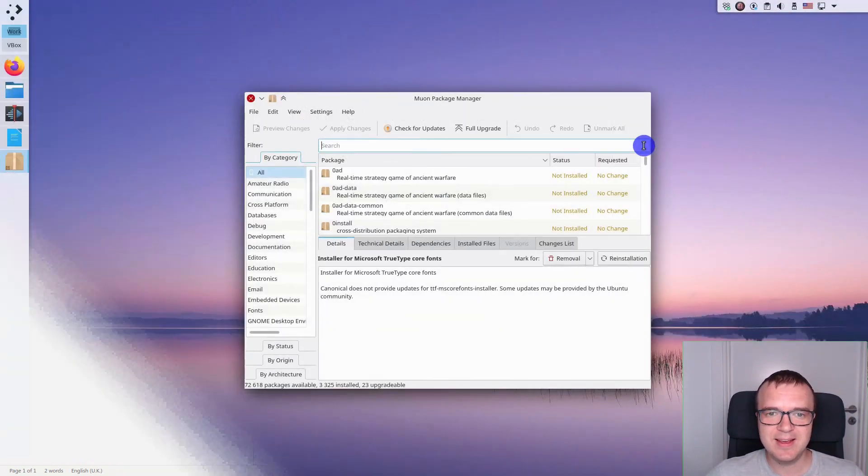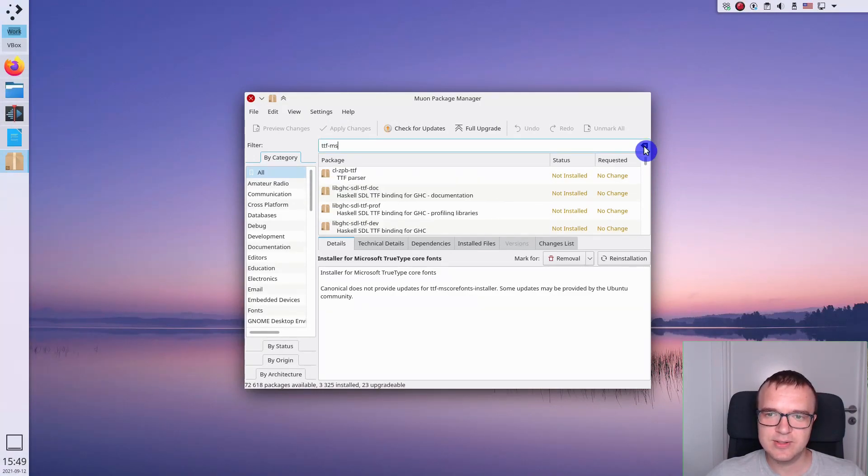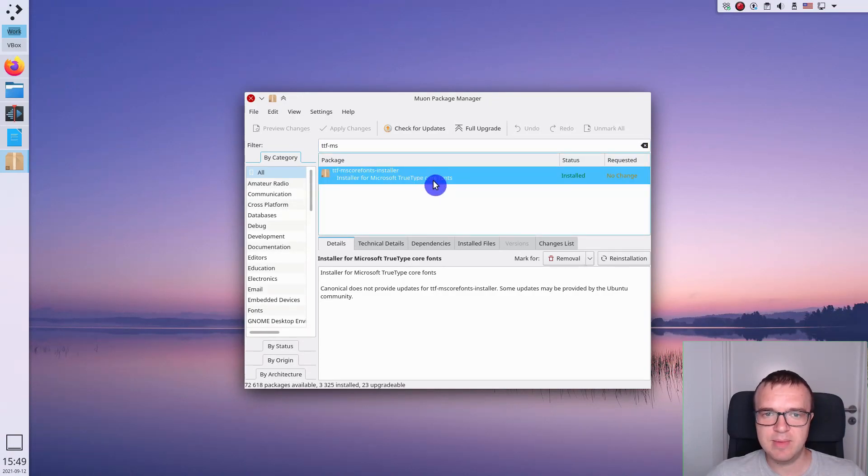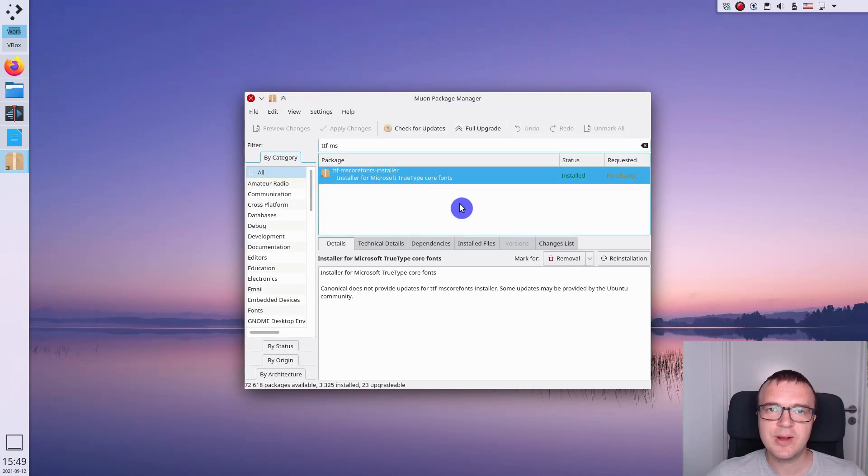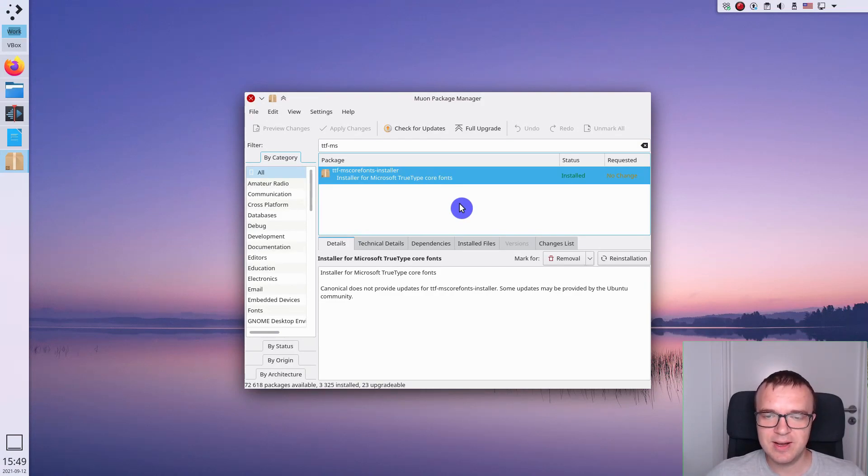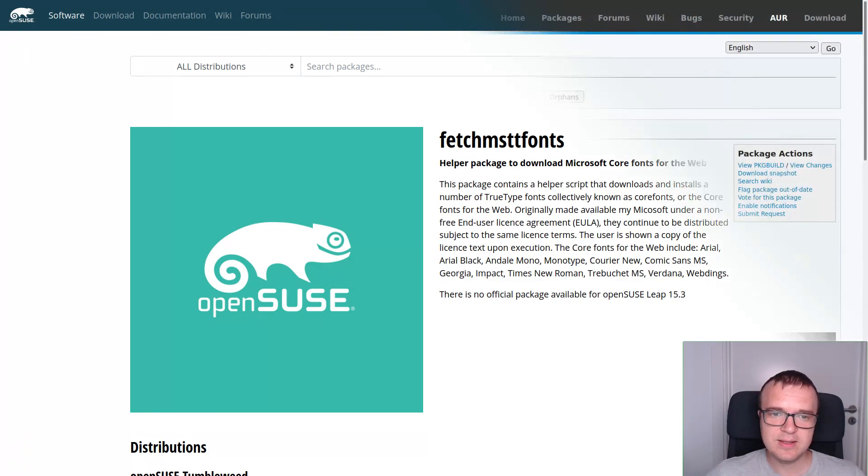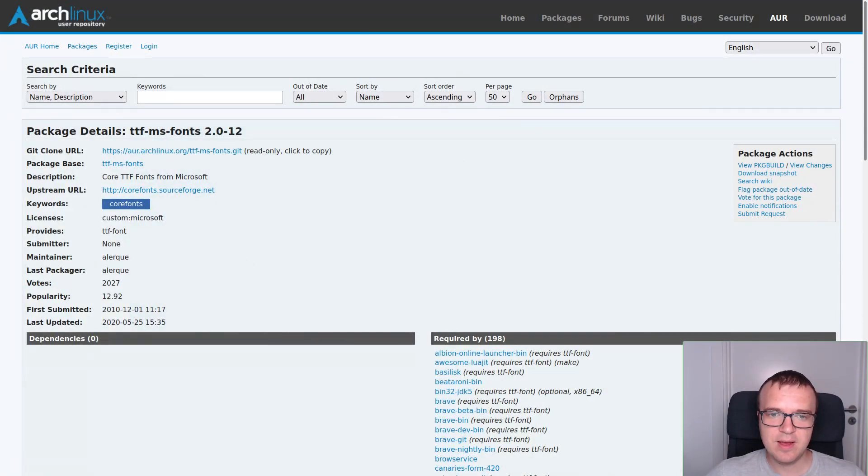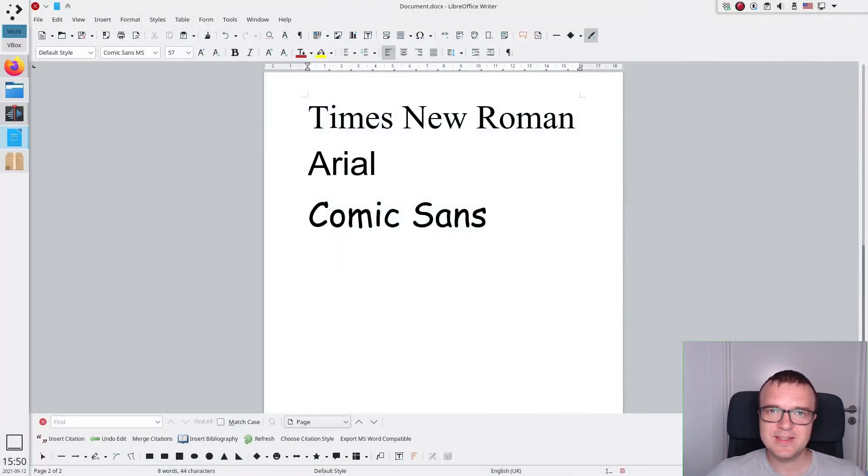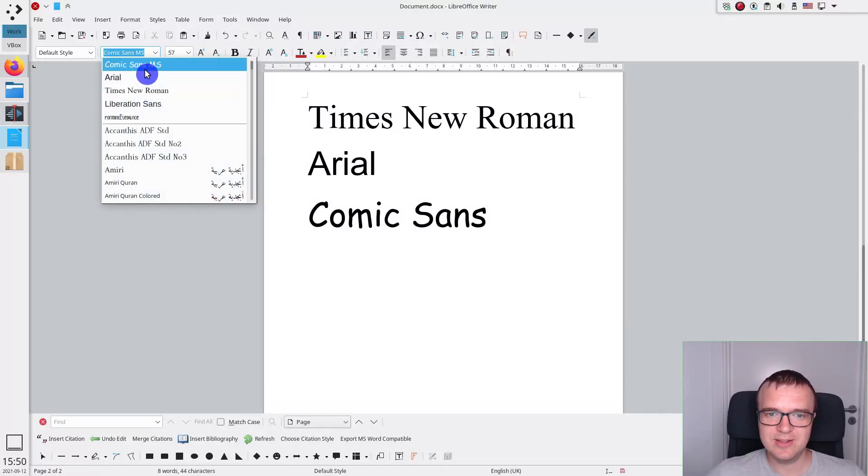These fonts are very easy to get. You just need to install TTF MS Core fonts installer if you run Debian-based distros such as Ubuntu, Linux Mint, or KDE Neon, as I do. In the RPM-based distros such as OpenSUSE and Fedora, it will be fetch-ms-tt-fonts package, and it is ttf-ms-fonts in Arch Linux user repository. After these packages are installed, you will find these Core Microsoft fonts in your Linux.